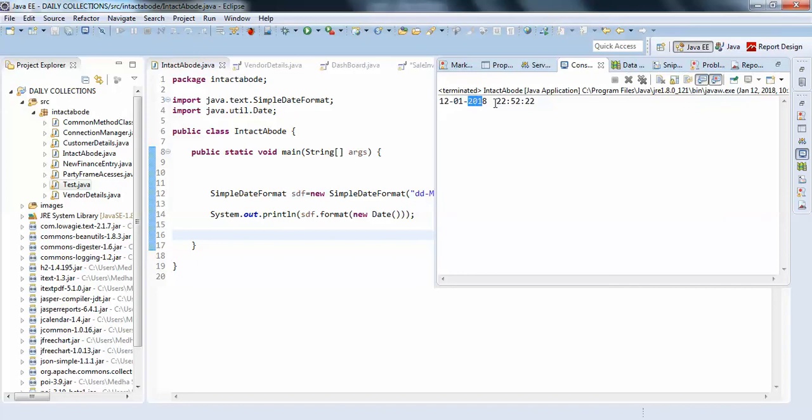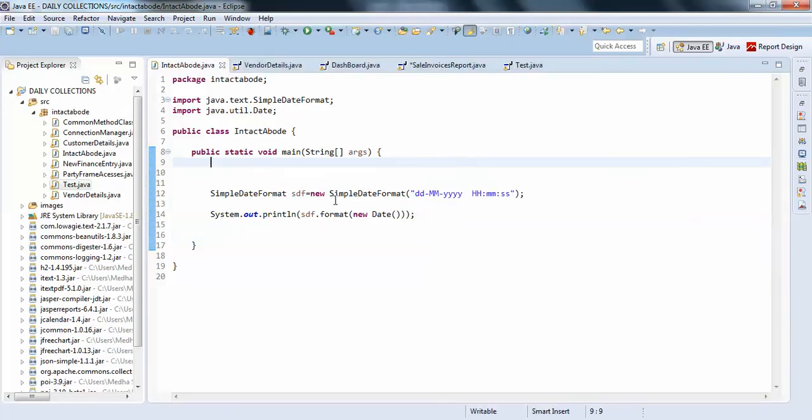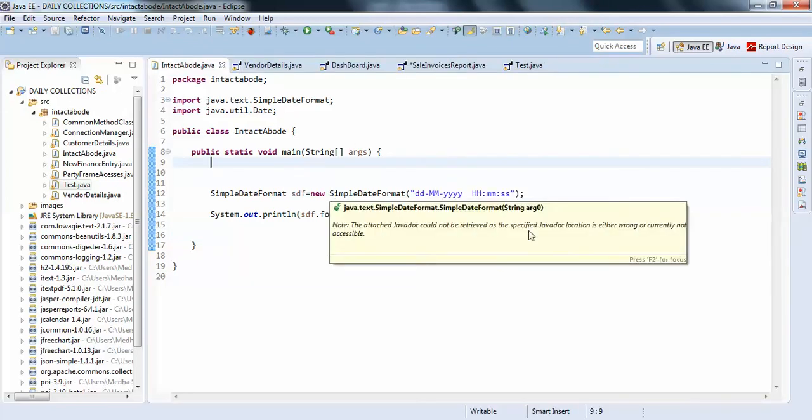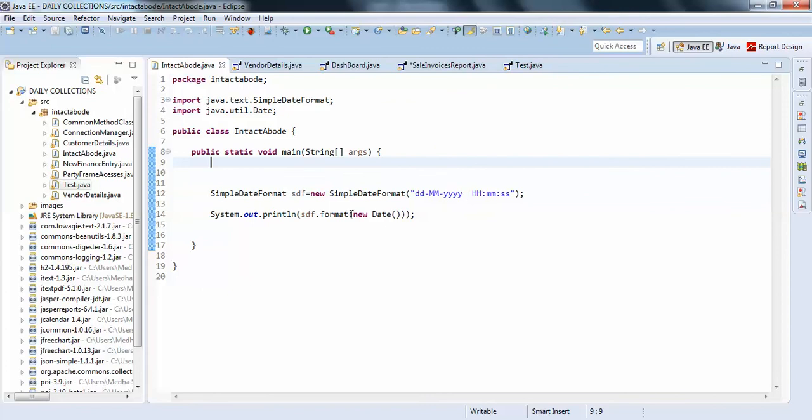Yeah, this is your day and month, year, this is your time like displayed in my computer now. So in this format you can get the date.